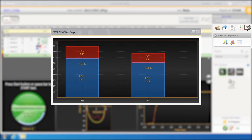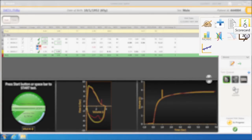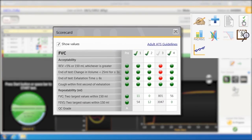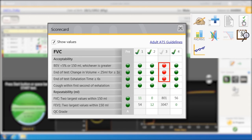The scorecard can be used to quickly see which individual efforts met which ATS criteria with regard to back-extrapolated volume, end-of-test criteria, exhalation time, cough within the first second. A green dot passes and a red dot fails.